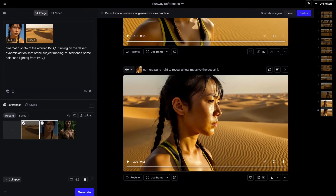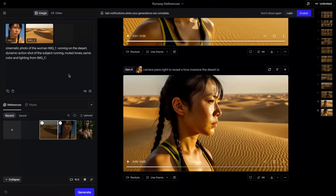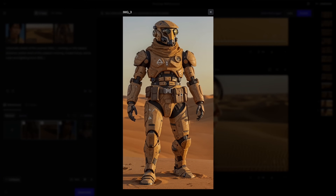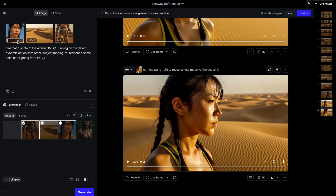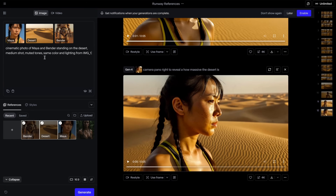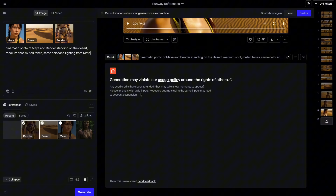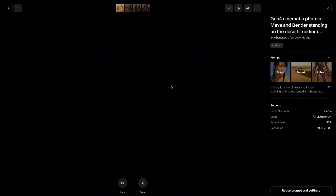Let's go back to image creation. Using the References feature, creating consistent scenes with multiple characters is possible. Let's introduce character 2 — a robot well adapted to the desert environment. For easier asset management, I'm going to rename these: I will call her Maya, the desert scene 'Desert,' and this robot character 'Bender.' I wrote: cinematic photo of Maya and Bender standing on the desert, medium shot, muted tones. I got an error about violating usage policy — I realized it was because I named the robot 'Bender,' which triggered their copyright system. To bypass this, I renamed the robot to 'Lithium.'